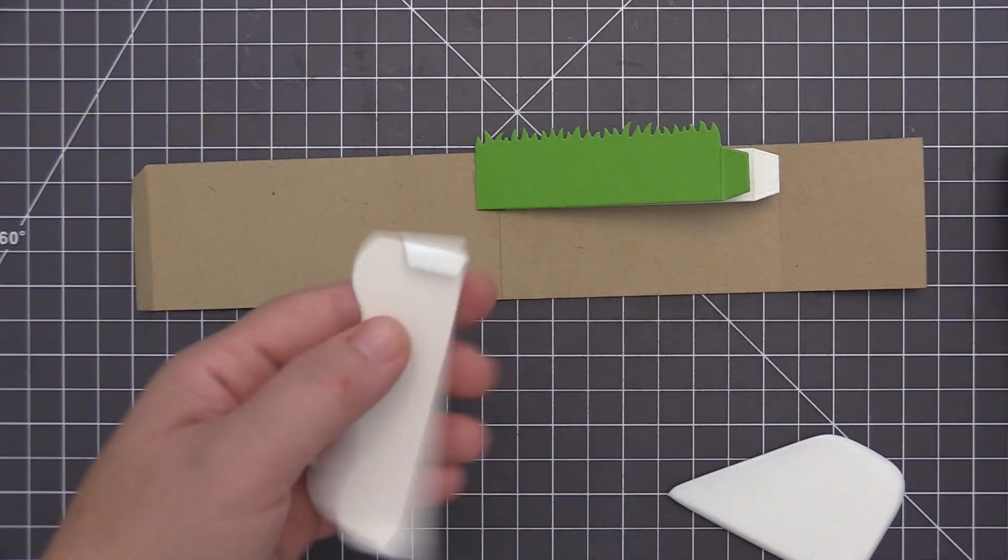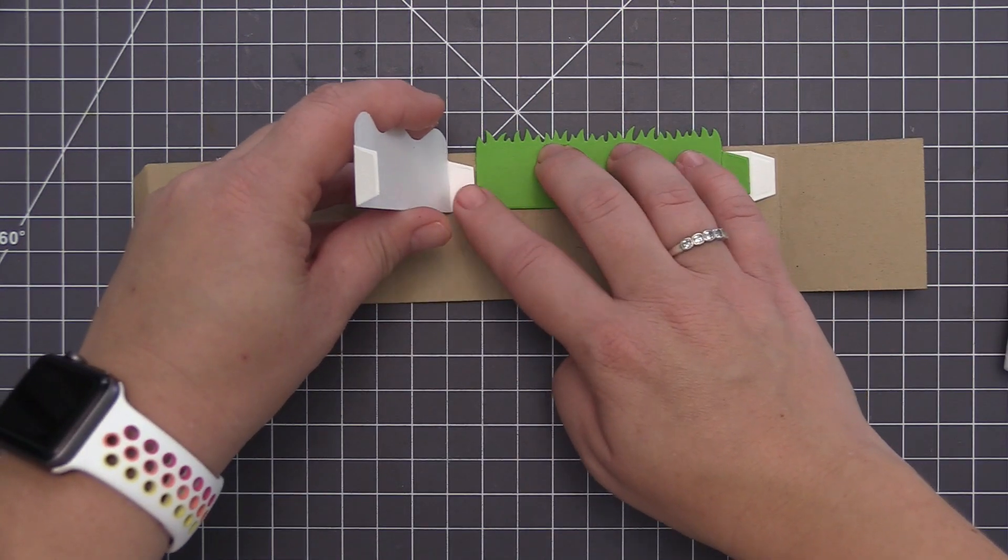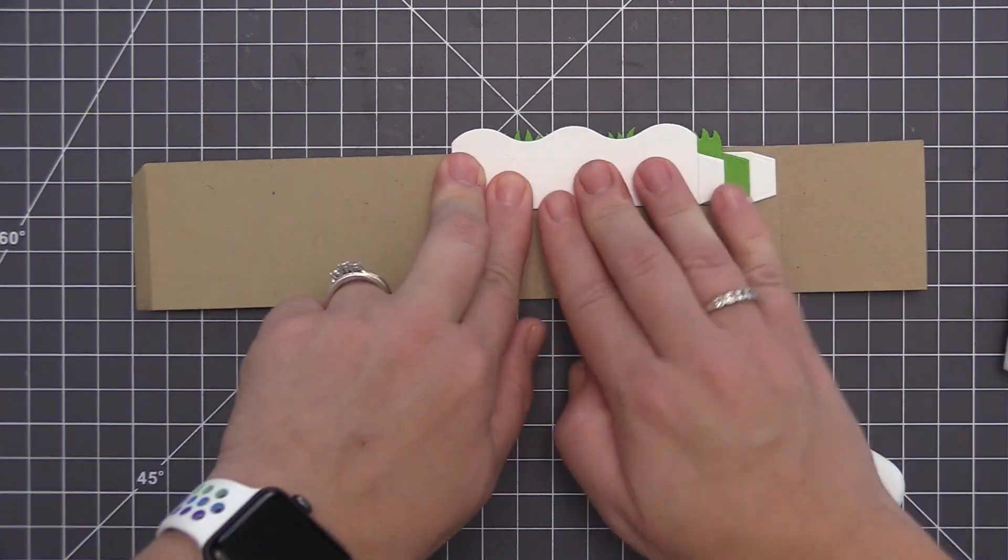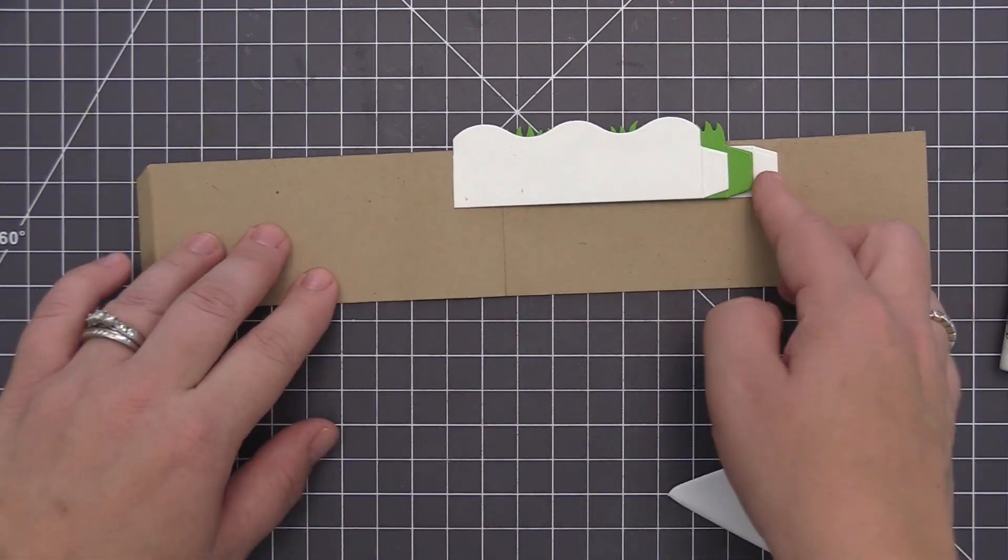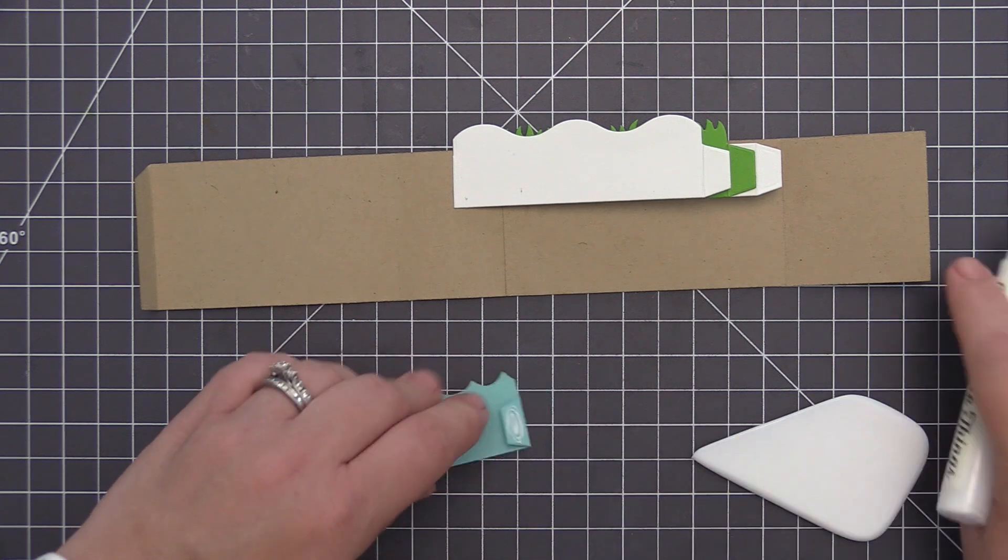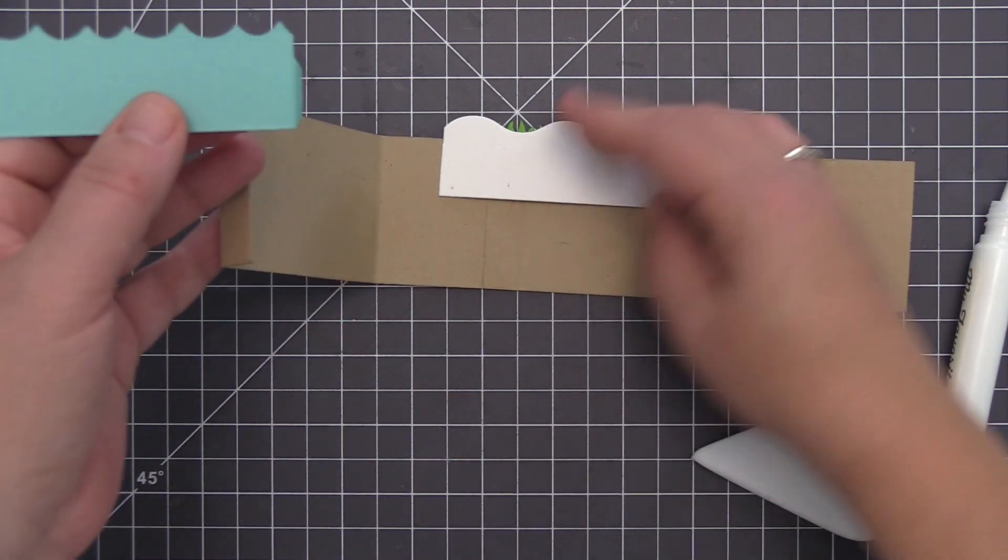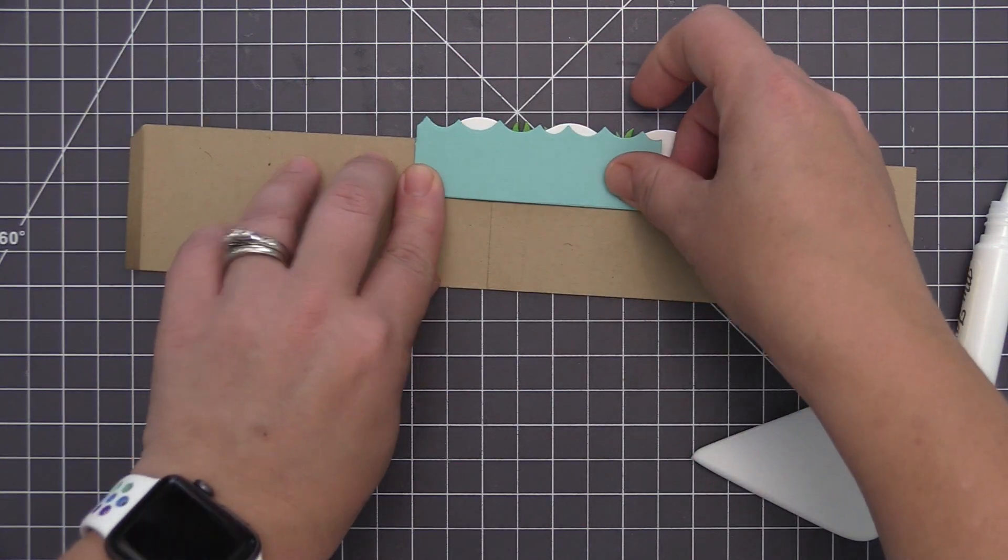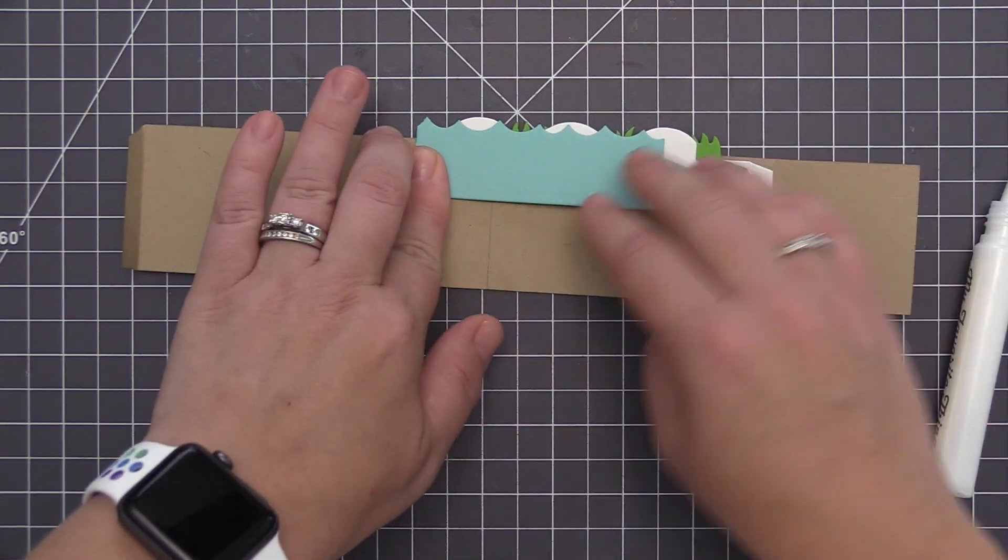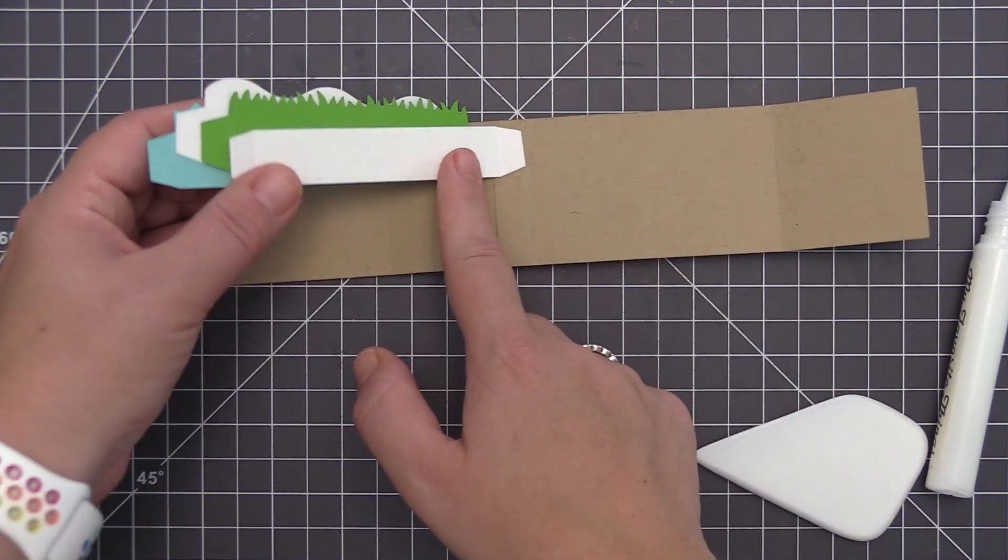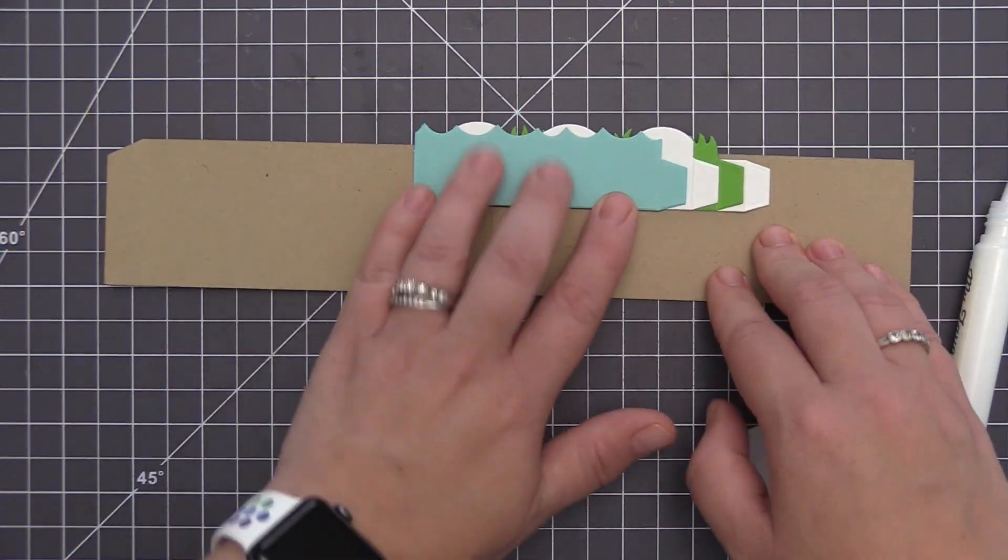I'm going to repeat this two more times, next with a snow drift. So I added that one on there and then lastly I'm going to add our little wave piece. By layering them like this I'm able to adhere them fully on there.